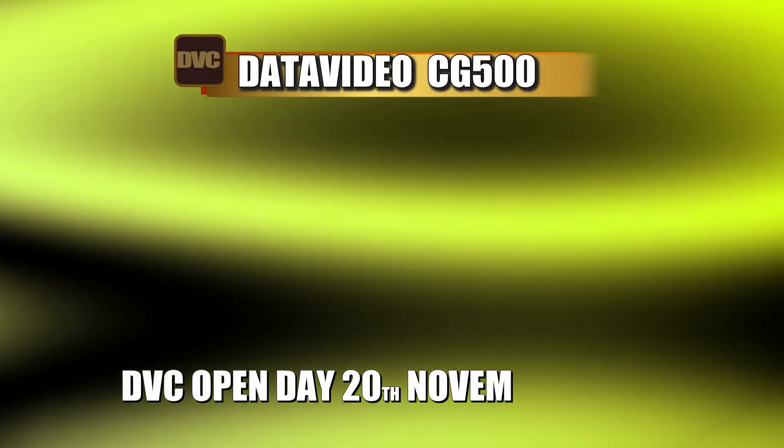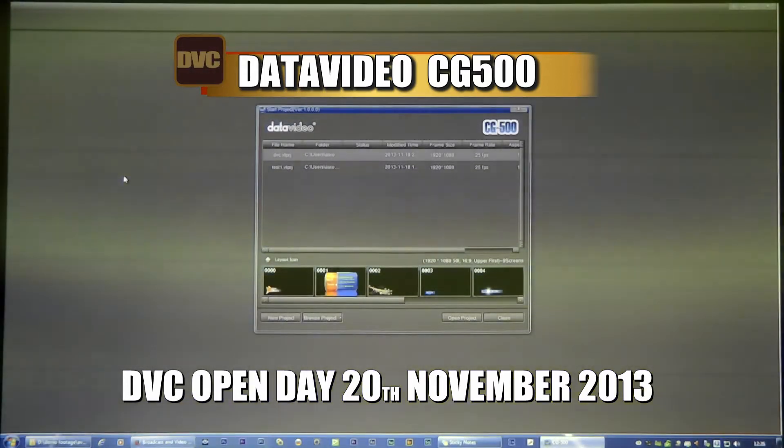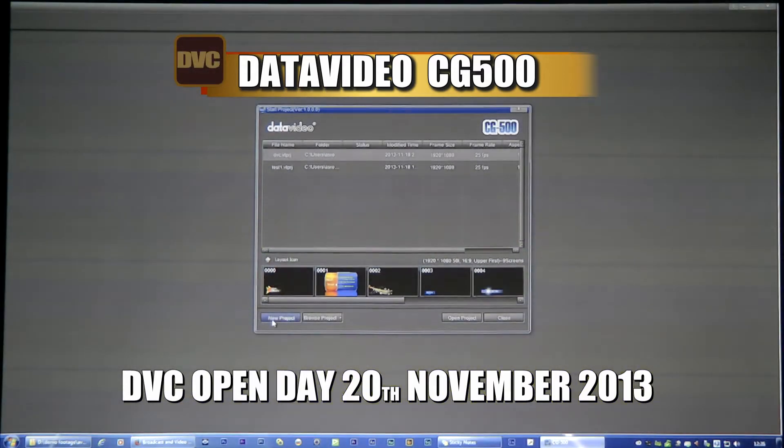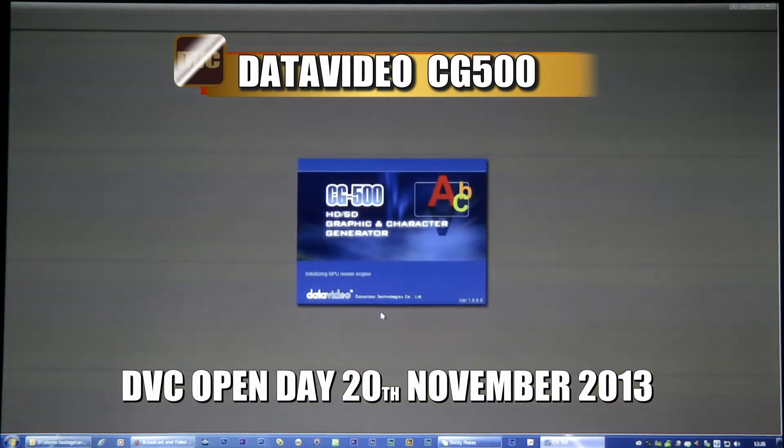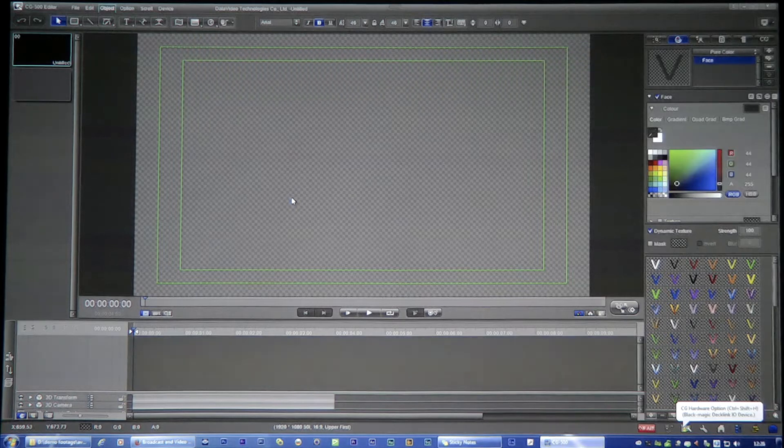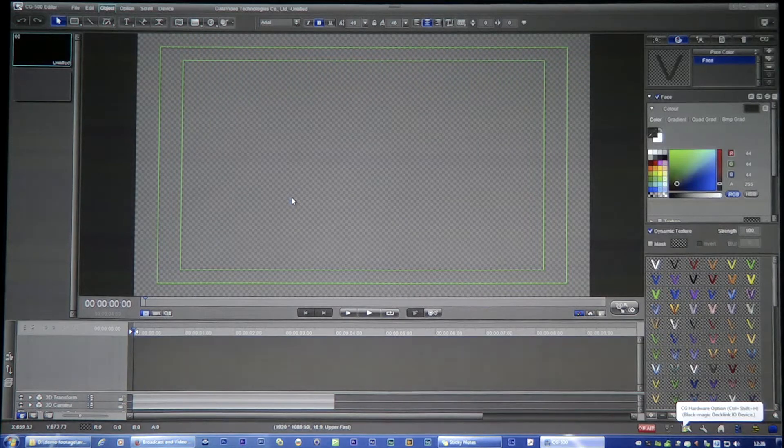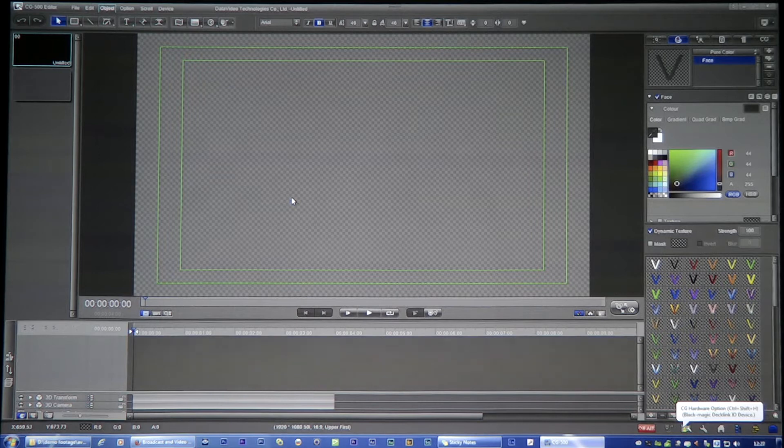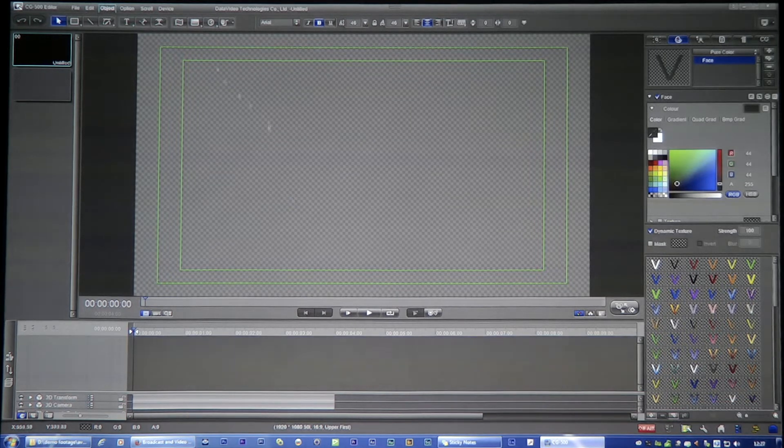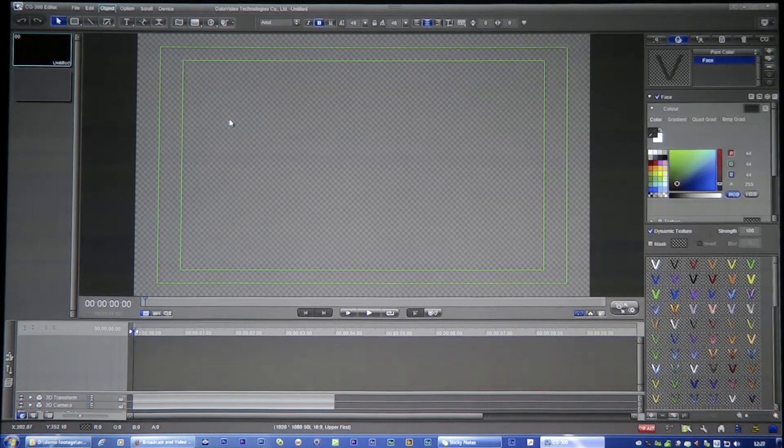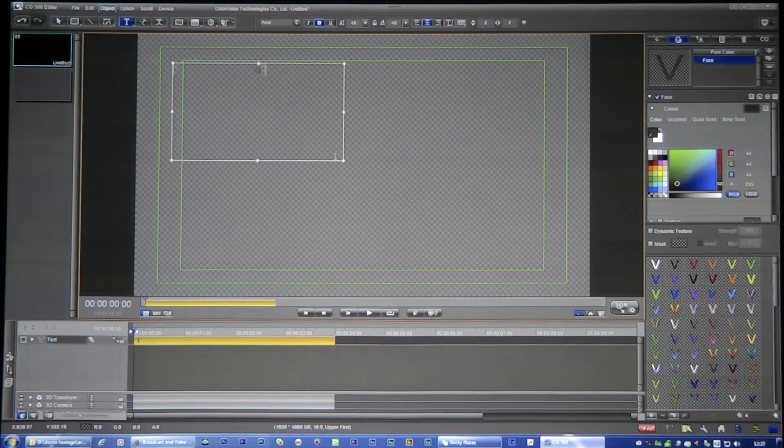So the other thing I was going to talk about was this, which is a thing called CG500. I'm going to start off a new project, and when you open that up, you can see you end up with something which looks exactly the same, because this is effectively a Viz title, but instead of being a plug-in for EDIUS or something like that, it's a program which you use for doing live titling.